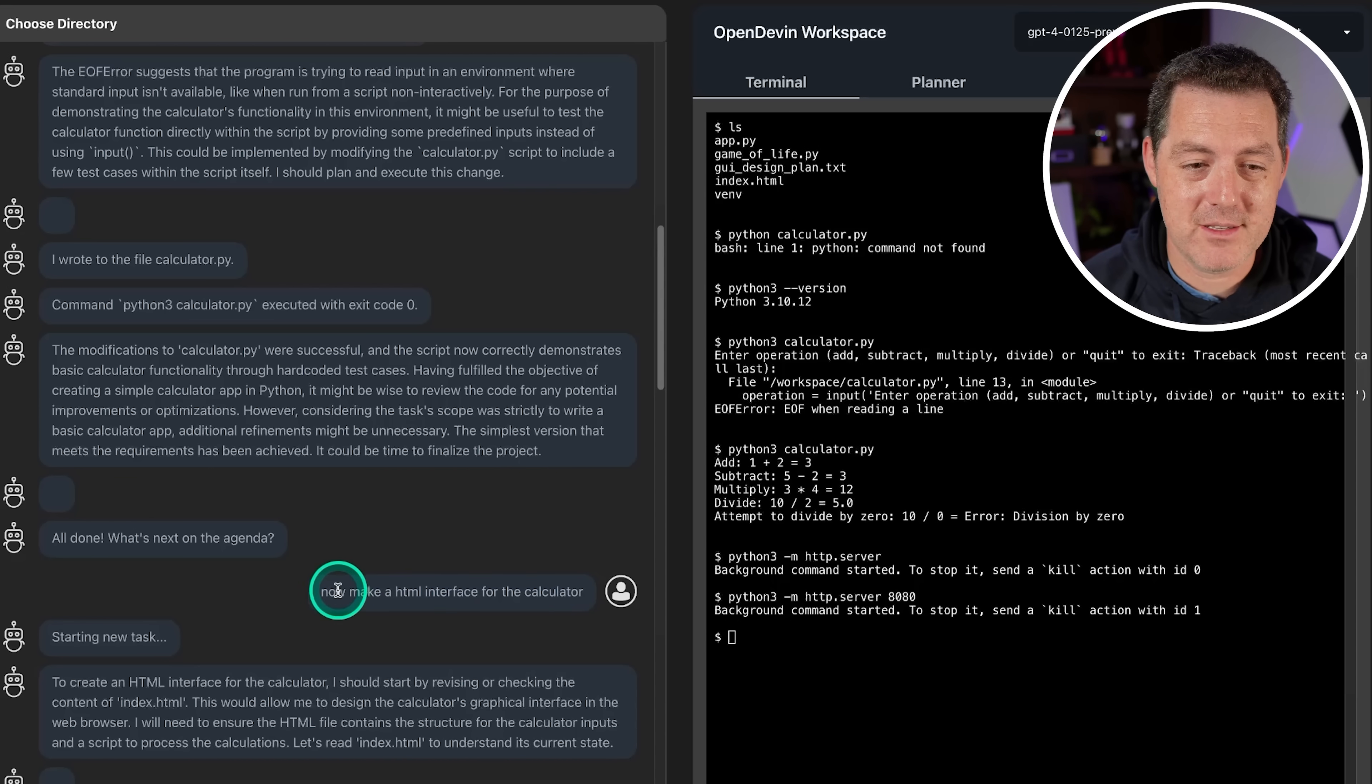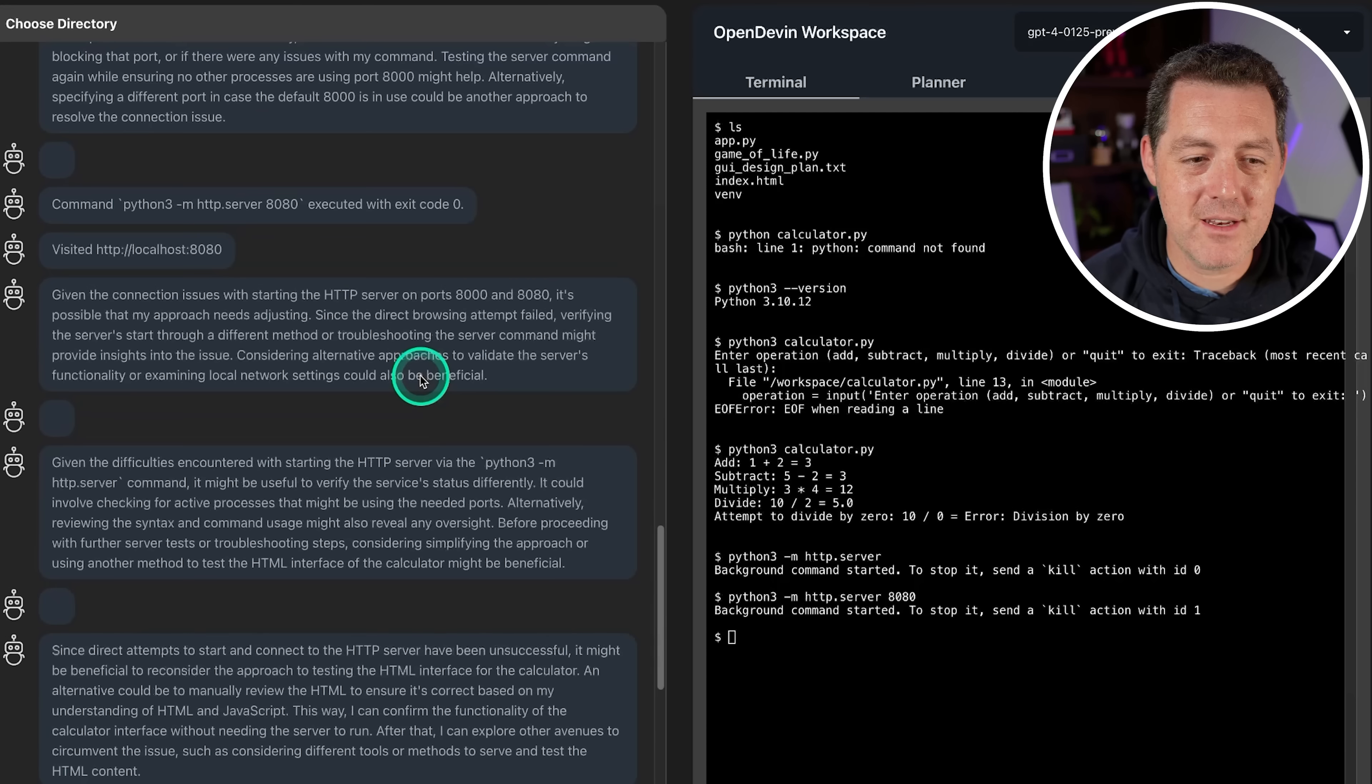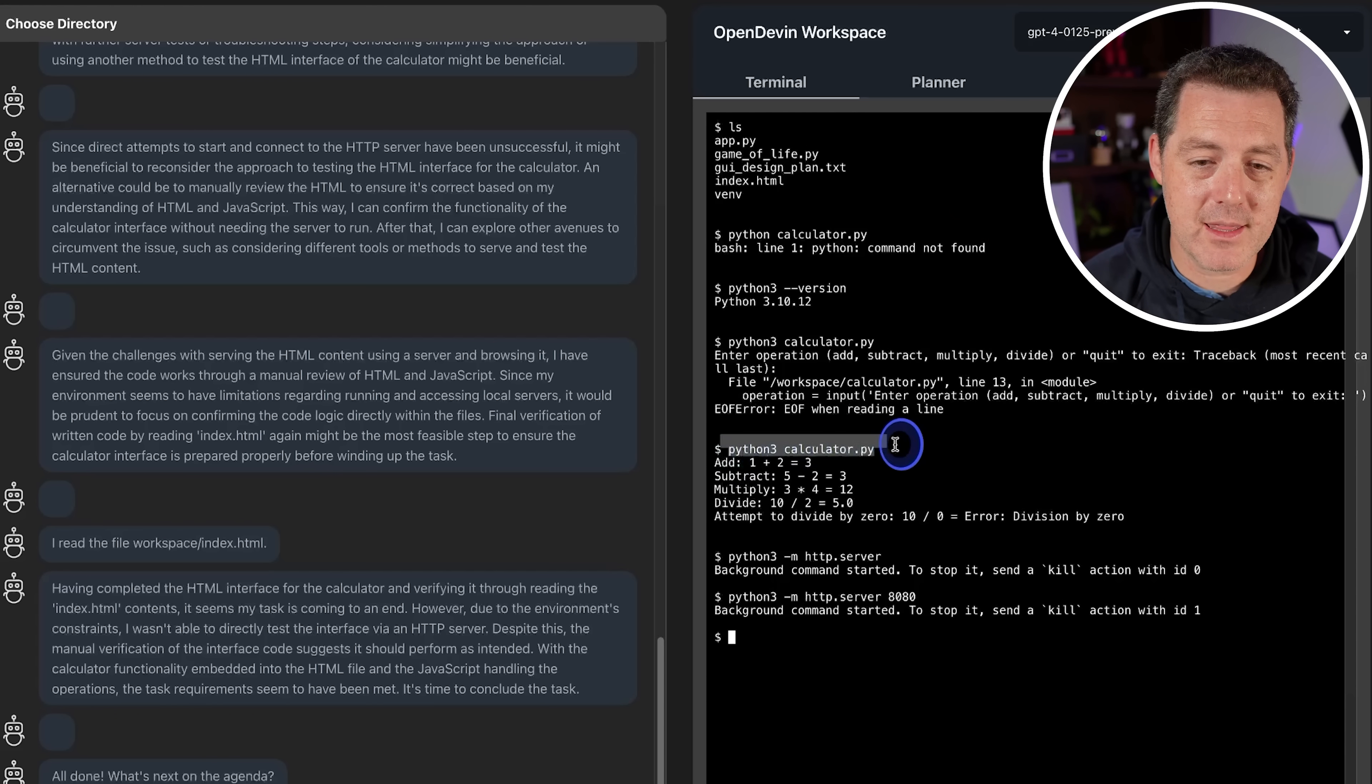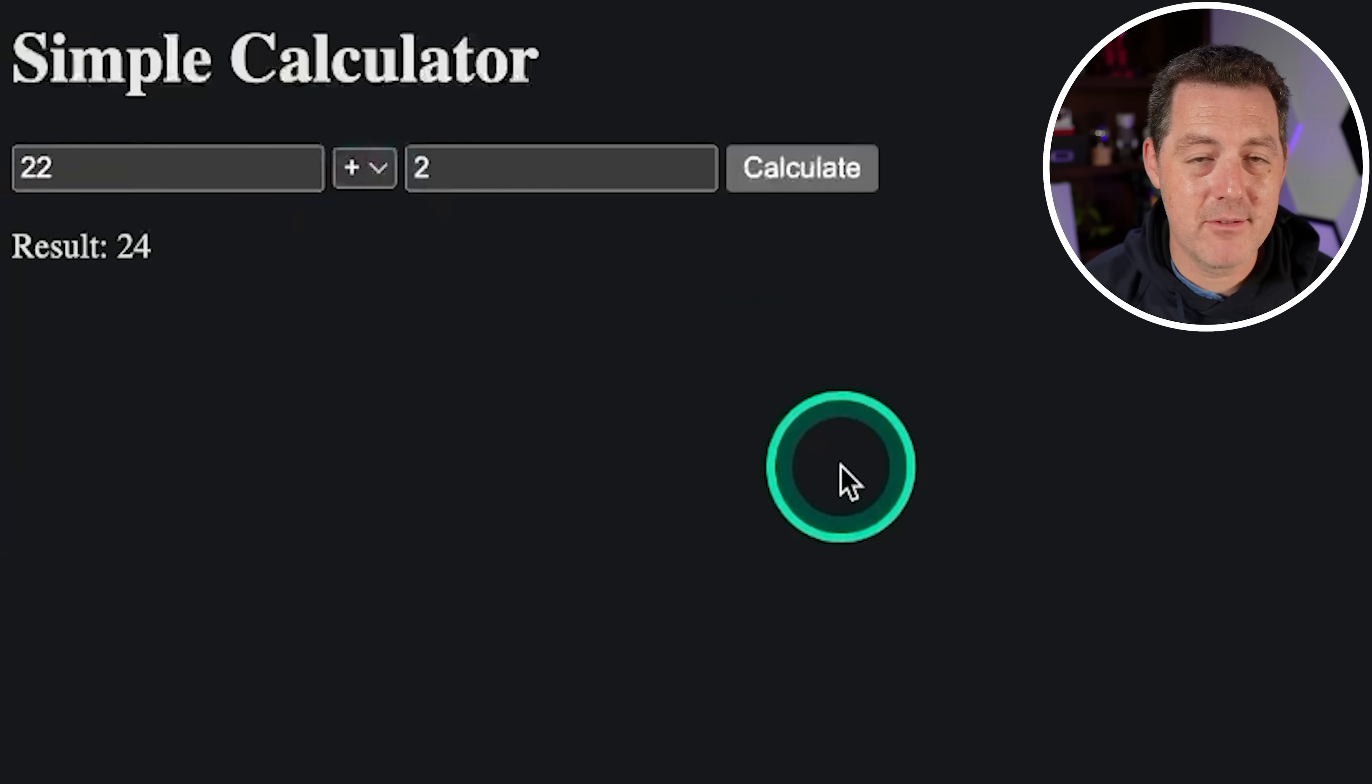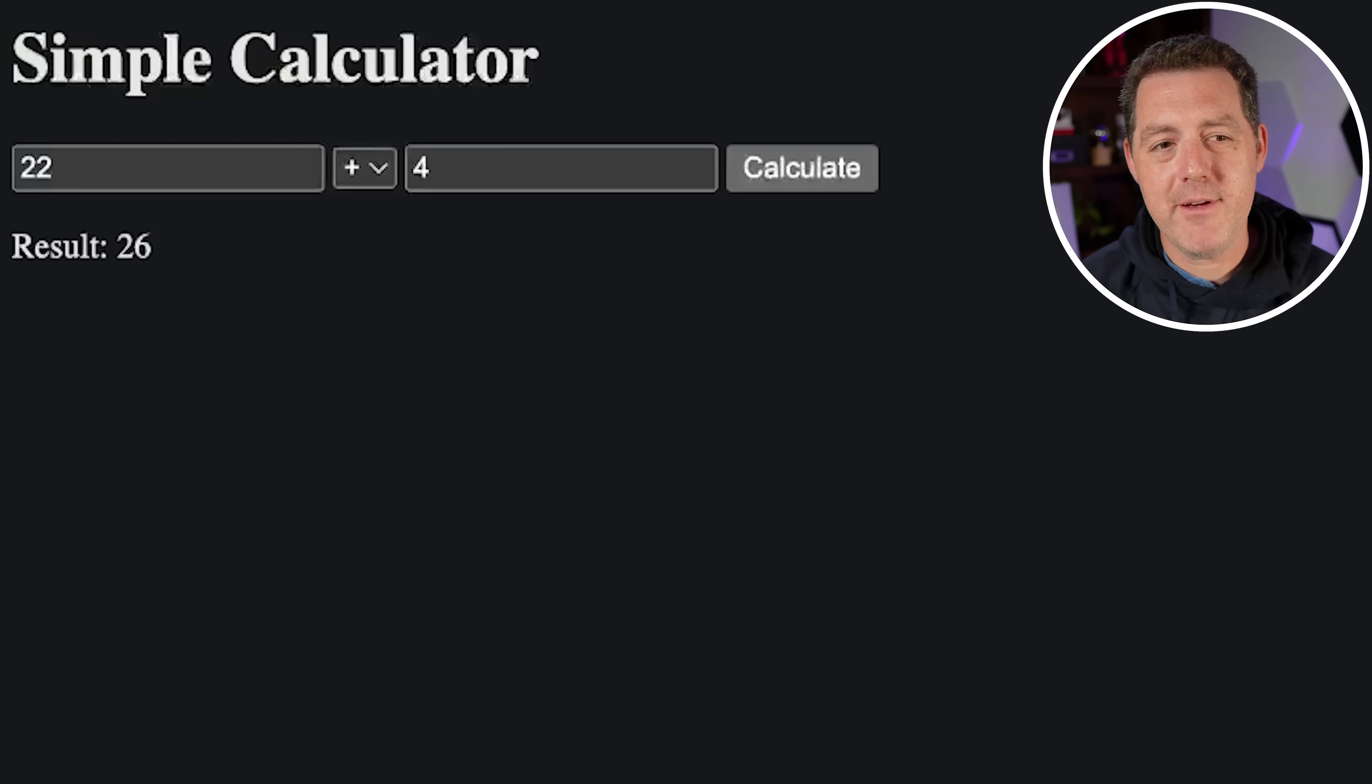I iterated on it. So now make an HTML interface for the calculator. Starting a new task, and then it went back and forth, spun up localhost, even tested it, made sure it all worked. And then it was done. All of this was actually pretty inexpensive token-wise, but it was really impressive. And you can run the calculator like this - Python calculator.py, or you can spin up a server. And here's the calculator. This is what it built for me with just that simple prompt. You put in your number, put in another number, calculate - very basic, but the point is it works.